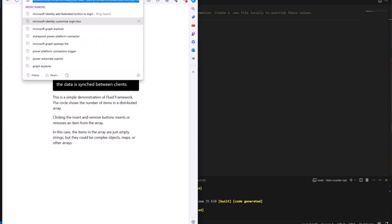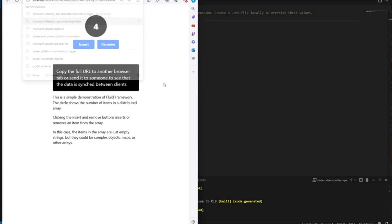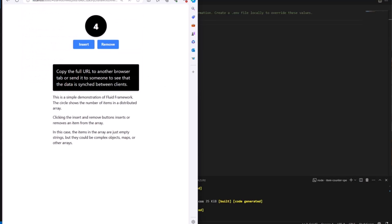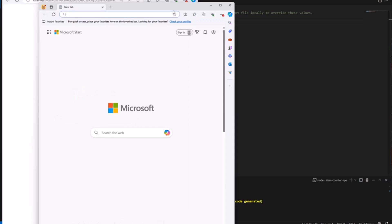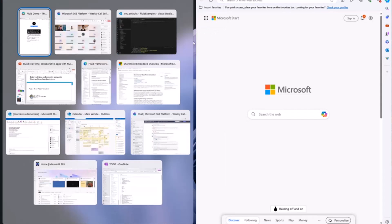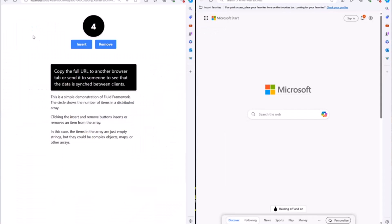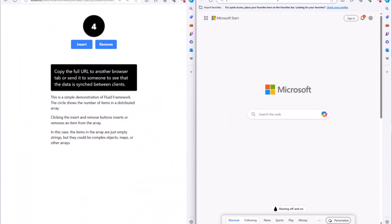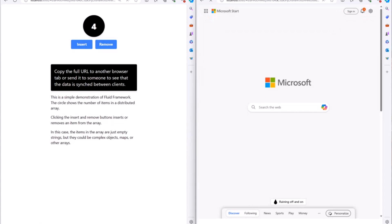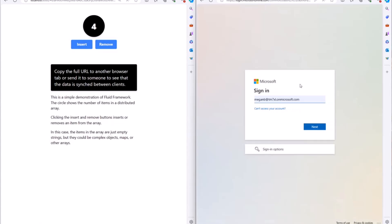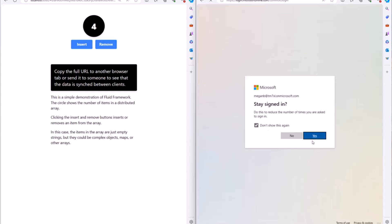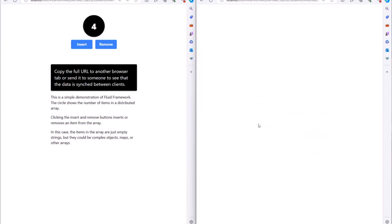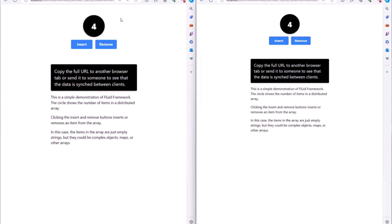But the cool thing is that I can grab this link, I'll copy it, and I can open up a new browser window. This time, I'm going to open up in a different browser profile, signed in as a different user, and I'll paste that and sign in here. On the original one, I'm signed in as admin. I'm going to sign in as Megan Bowen on this one. And then, yes, we'll stay signed in. Once that loads, you should see that it'll pick up that same Fluid file. And now we're interacting with that exact same distributed state.